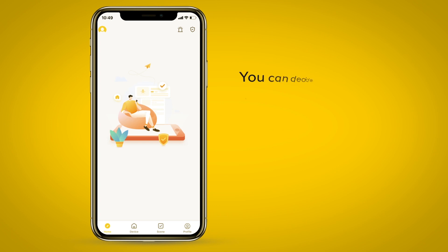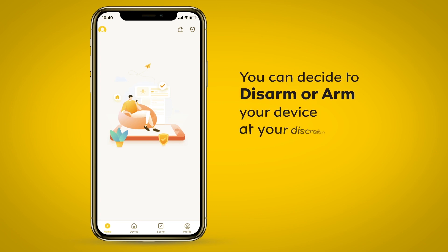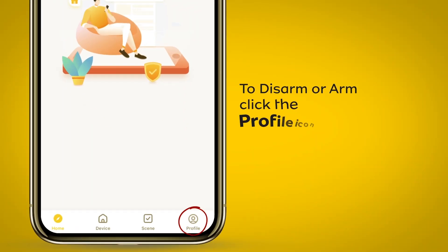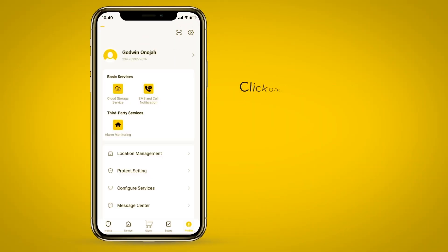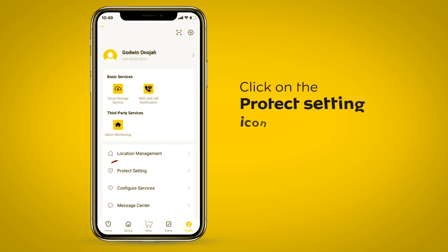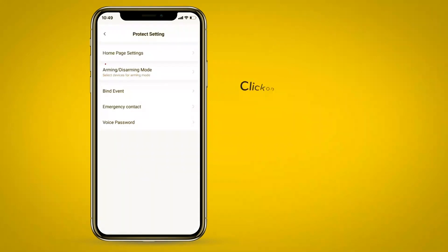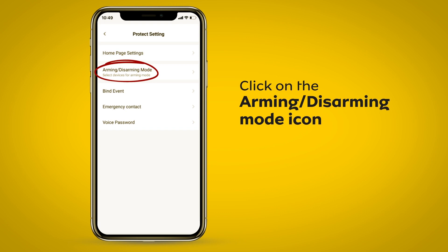You can decide to disarm or arm your device at your discretion. To disarm or arm, click the profile icon. Click on the protect setting icon. Click on the arming and disarming mode icon.